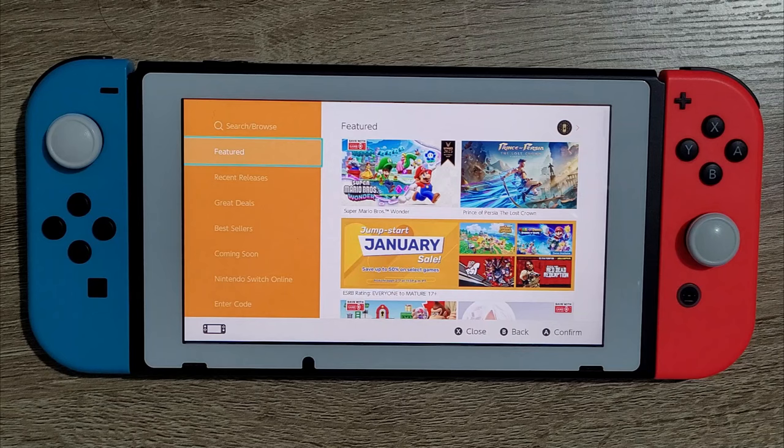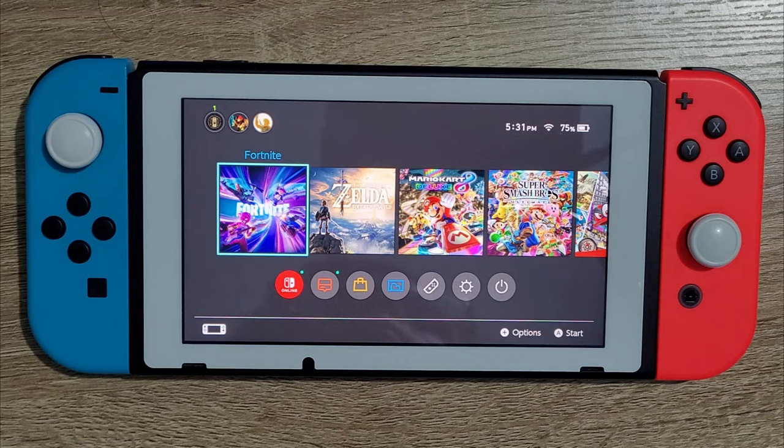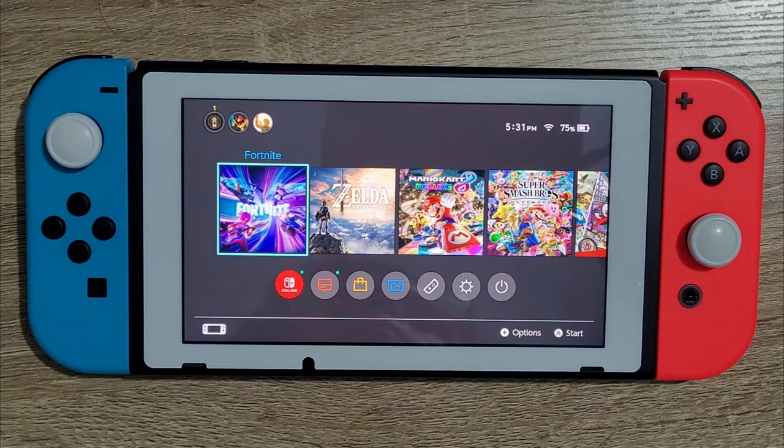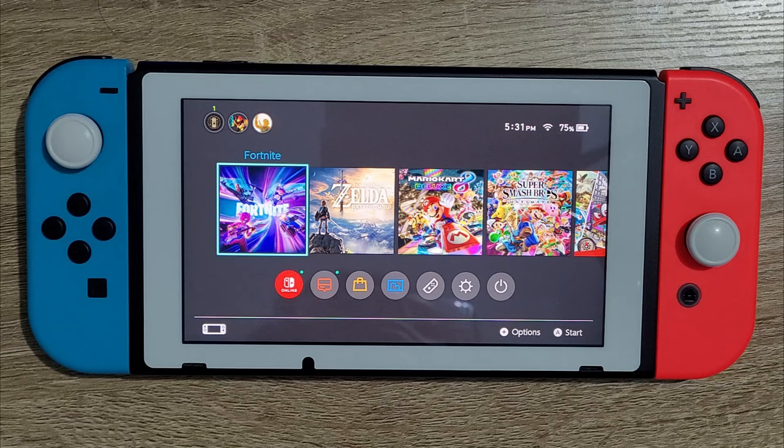So for the people that think that just by having a Switch that's modded and you connect to Nintendo servers, you will get banned, you are wrong. As you can see, I just demonstrated that it's totally feasible to do and it's not something that is complicated or anything.